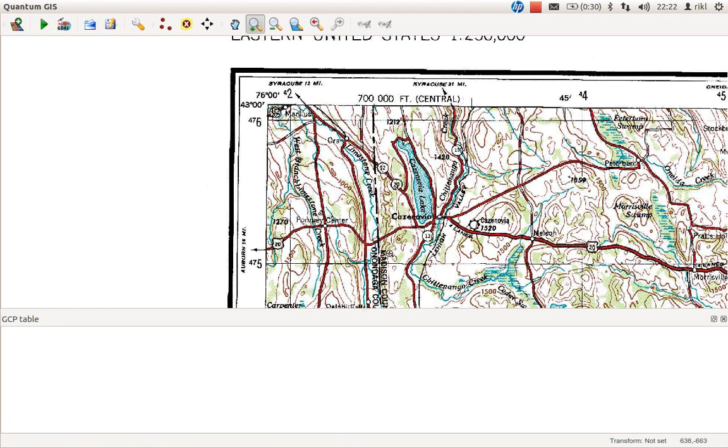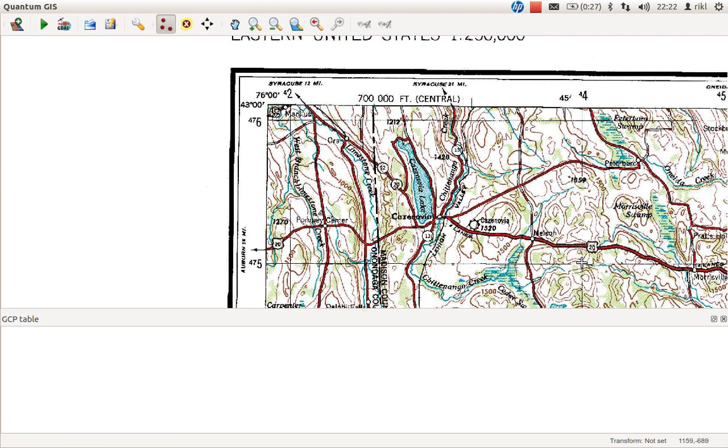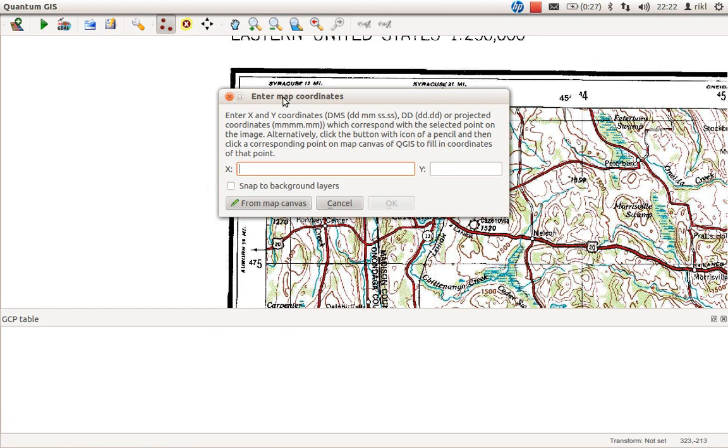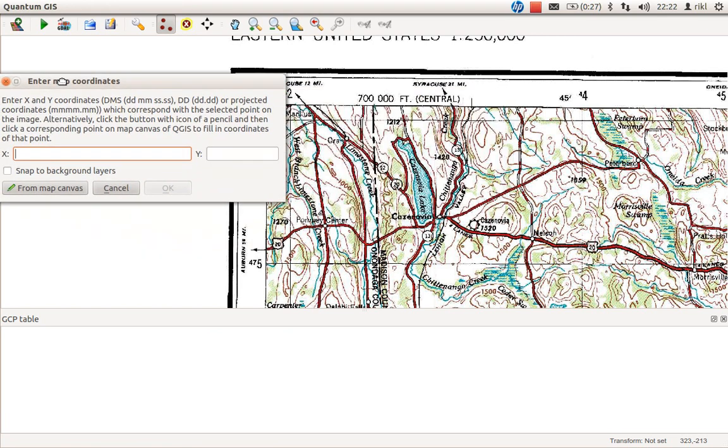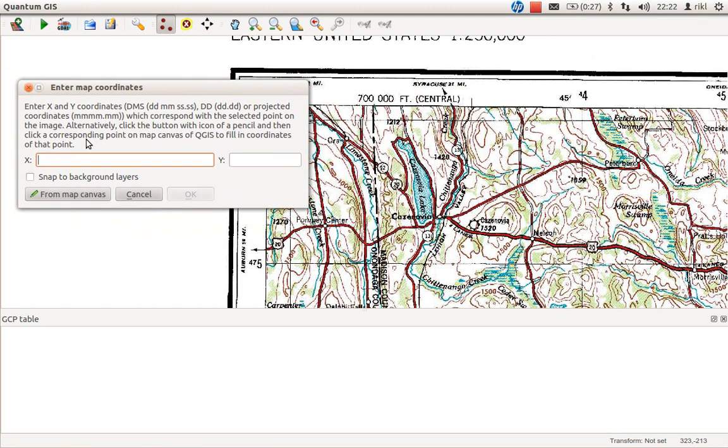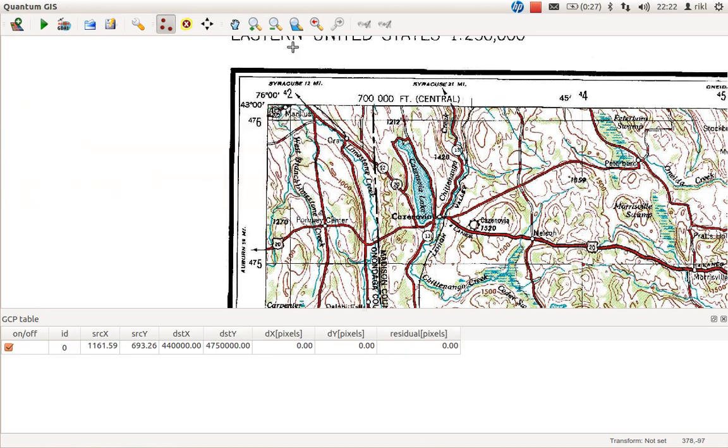Search for the point, probably it's here. Maybe we should use this crossing, it's better visible. Let's check this sign. Go here and mark that little crossing of latitudes and longitudes. Now you need to enter the map coordinates: X is 440 kilometers and Y is 4,750 kilometers north. Okay, there's our point.